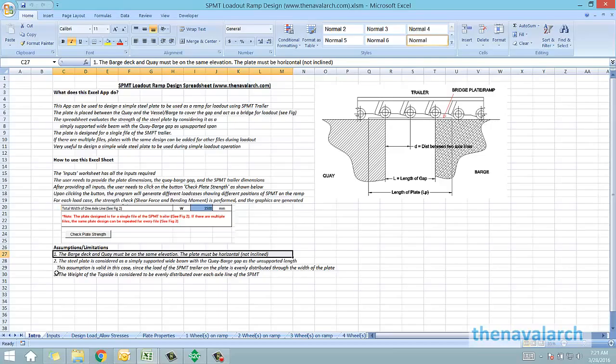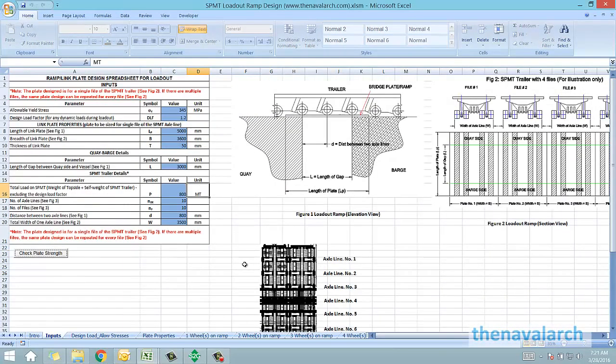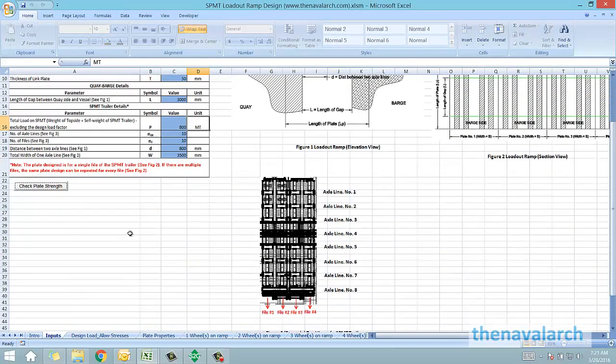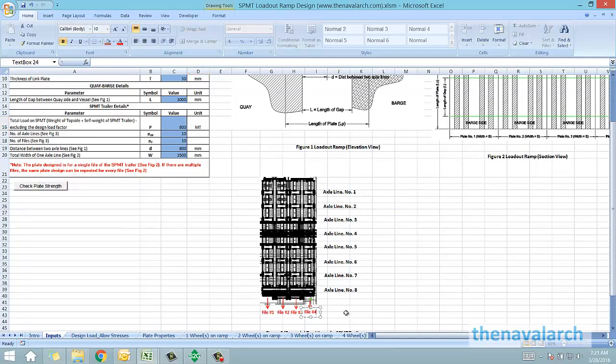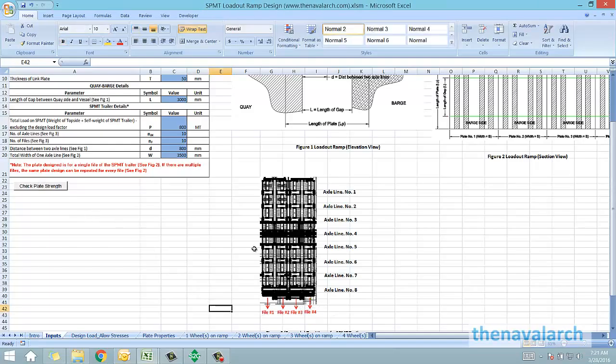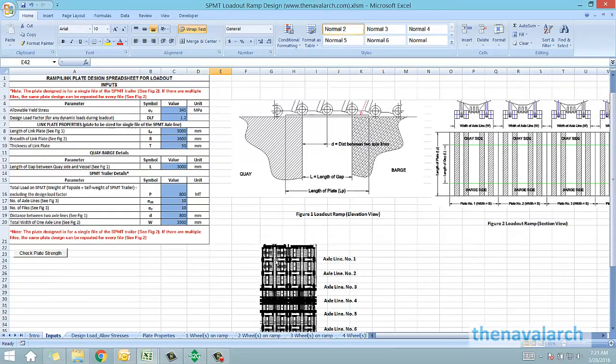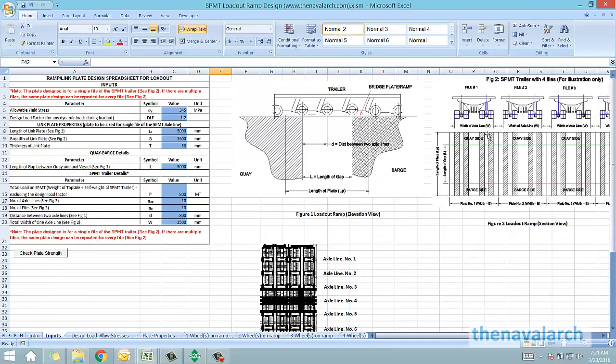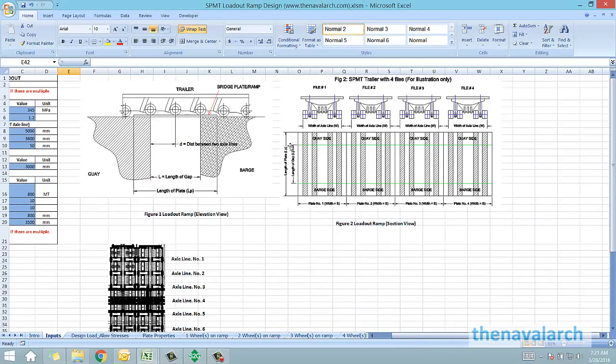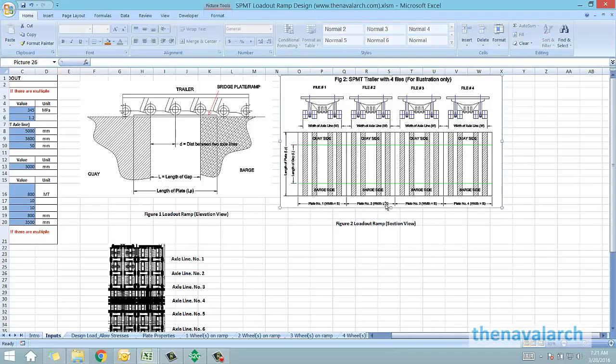Another point to note is that there can be multiple files on the SPMT trailer. As we can see here, there are four files. In this case, the program designs the plate for one single file. As we can see here, this plate is designed for one file, and once we have the design ready for one file, then the same design can be used for other files. And all these plates placed together during the loadout can serve as the complete ramp for all the files during the loadout.